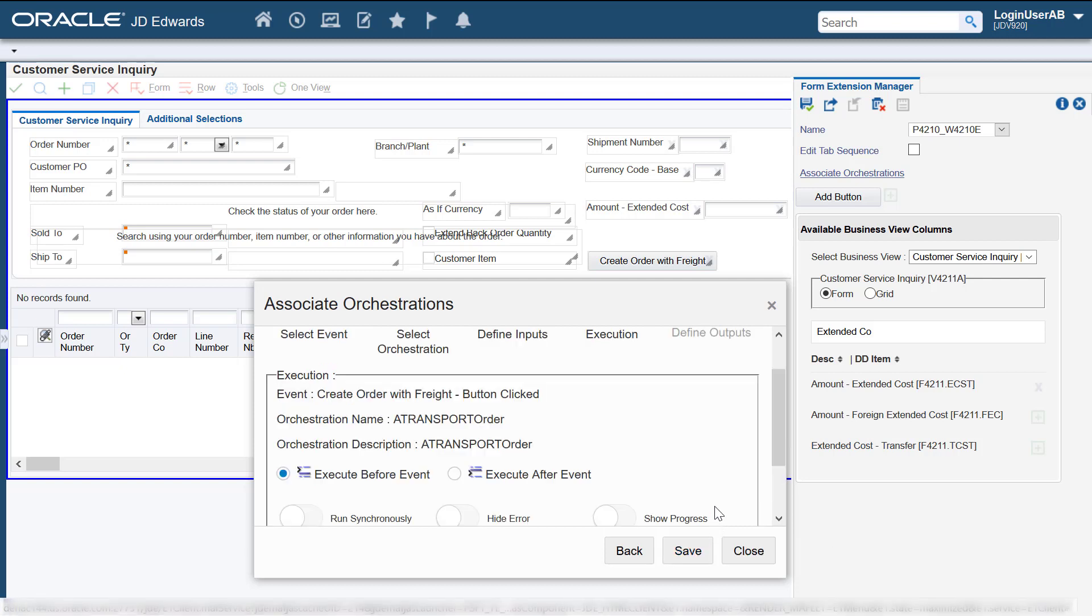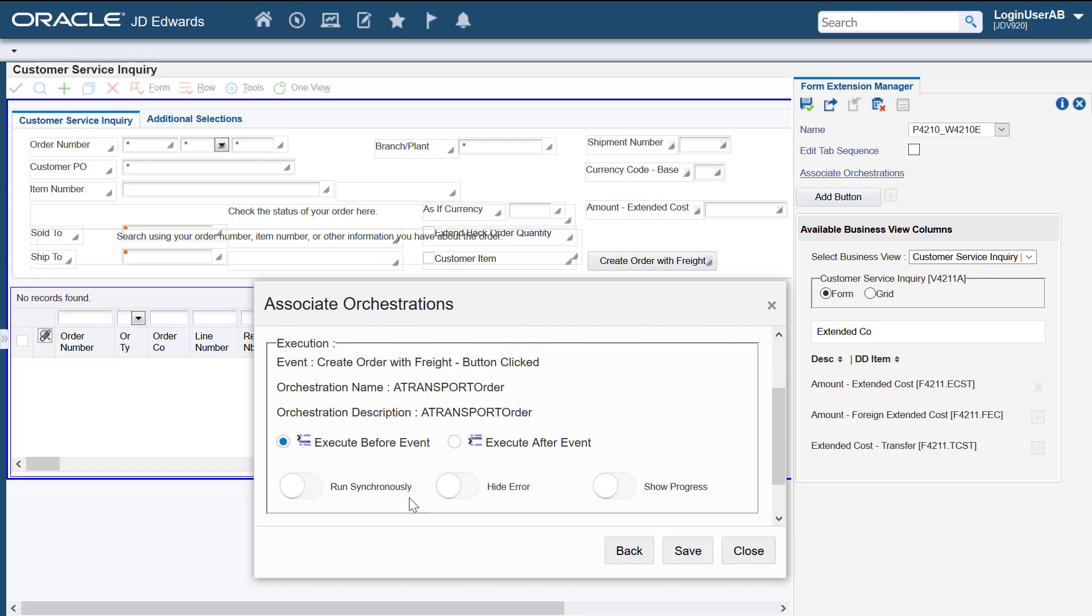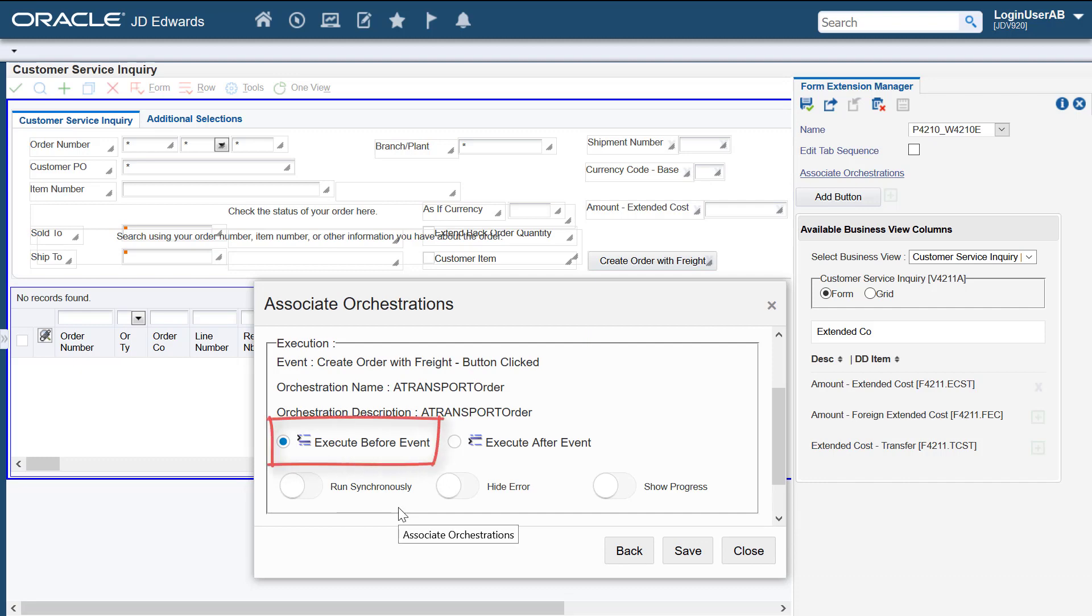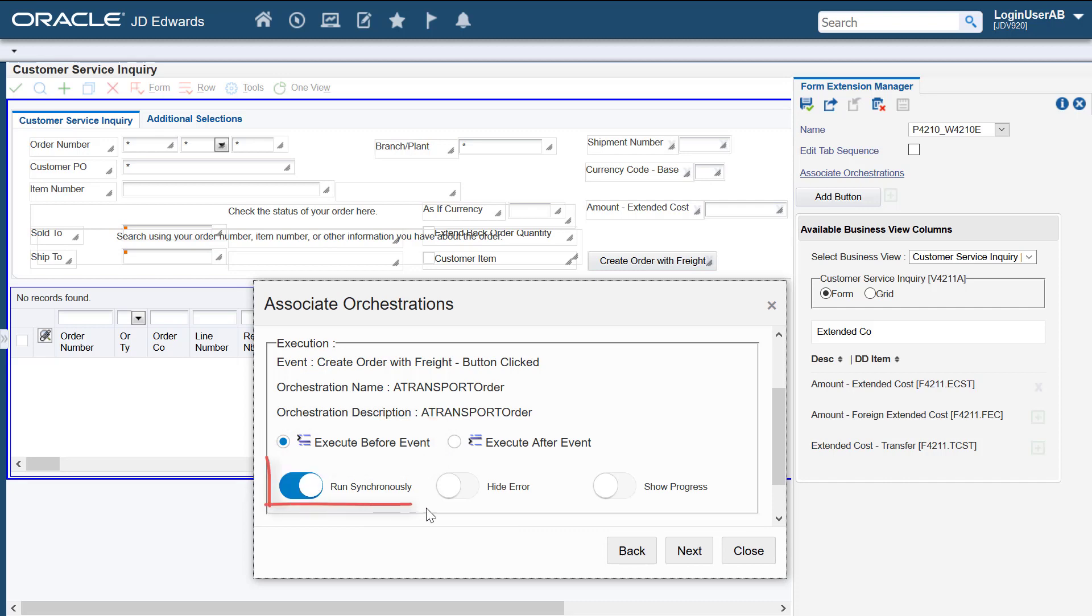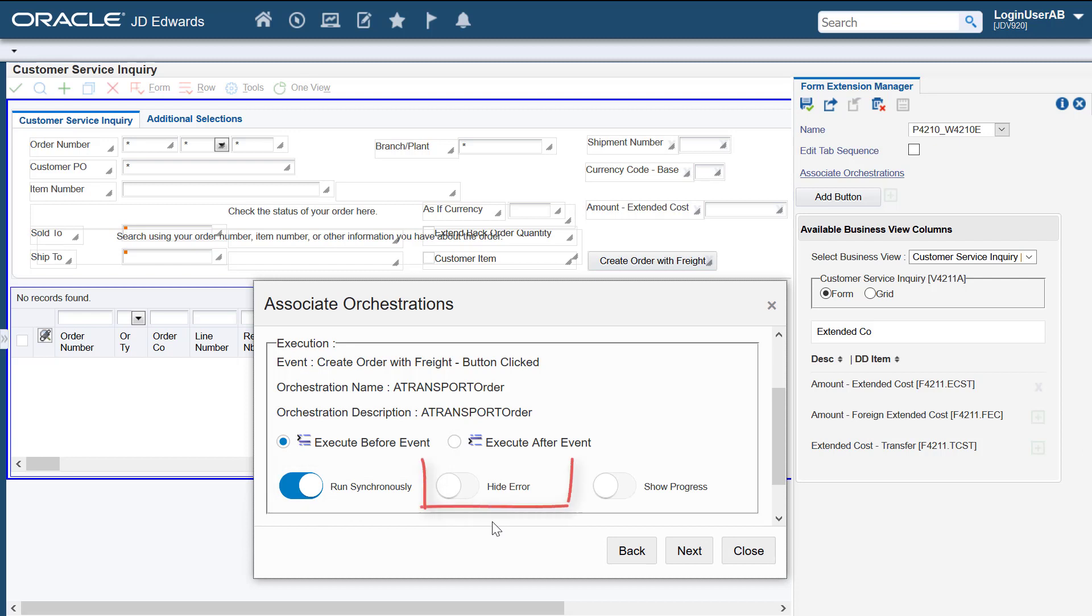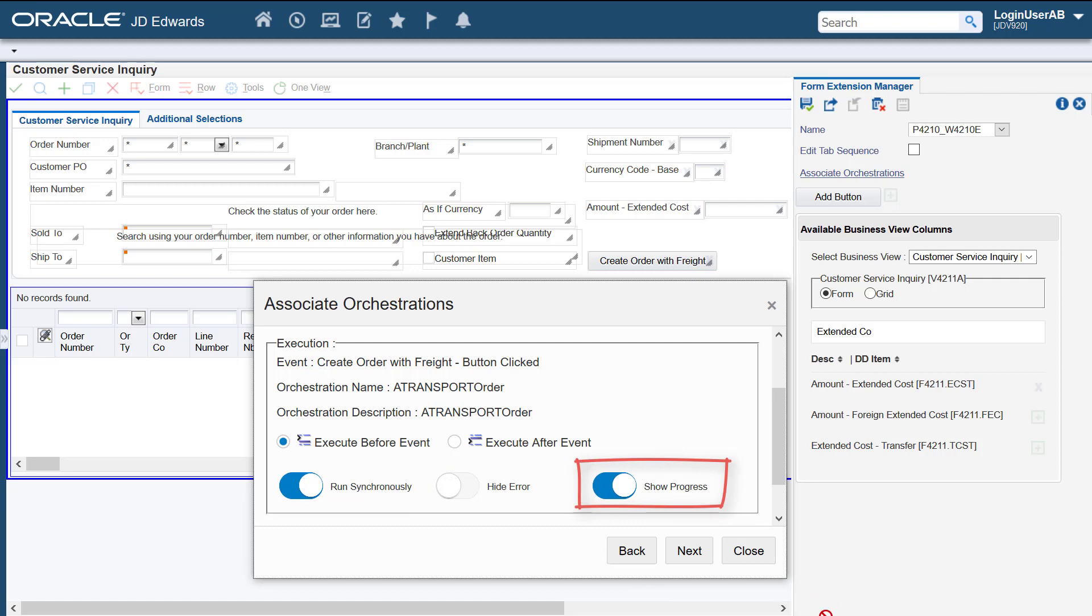Use this step to define how you want the orchestration to be executed. We want the orchestration to be executed before the event. So let's leave the execute before event option turned on. We also want the orchestration to run in the synchronous mode. Let's leave this option turned off. This indicates that the system will display any orchestration errors as in your face errors. Let's turn on this option so that we will know if an orchestration has been submitted or not. We'll move to the next step.